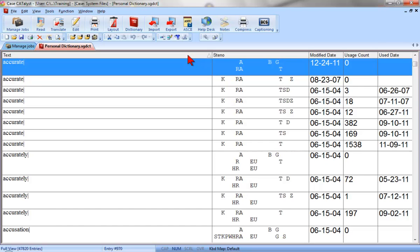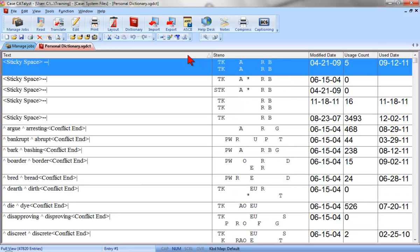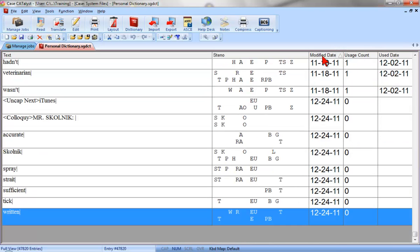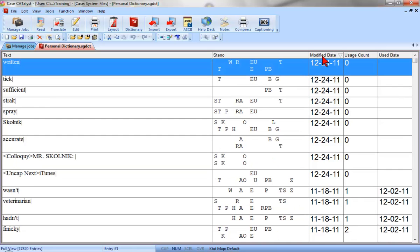Clicking a different column header changes how the information is sorted. For example, if I click the Modified Date column header, the arrow symbol now appears in the Modified Date column, and the dictionary entries are now sorted by the date they were added to the dictionary, or last modified, from oldest to newest. If I click the Modified Date column header again, the display would change to descending order, with the newest entries at the top and oldest entries at the bottom.